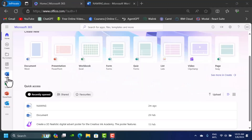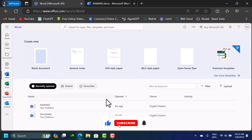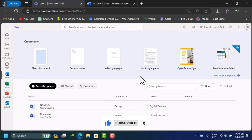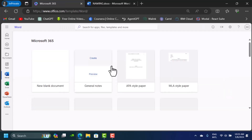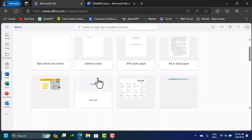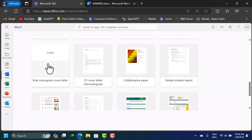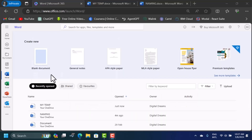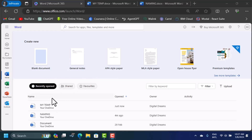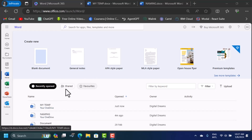Going back, you can also access the Word start page by clicking on the home icon. Here you can see different things including templates — if you don't like the ones shown, you can browse more templates for free. You also have tabs for recently opened documents, documents shared with other people, and favorites.